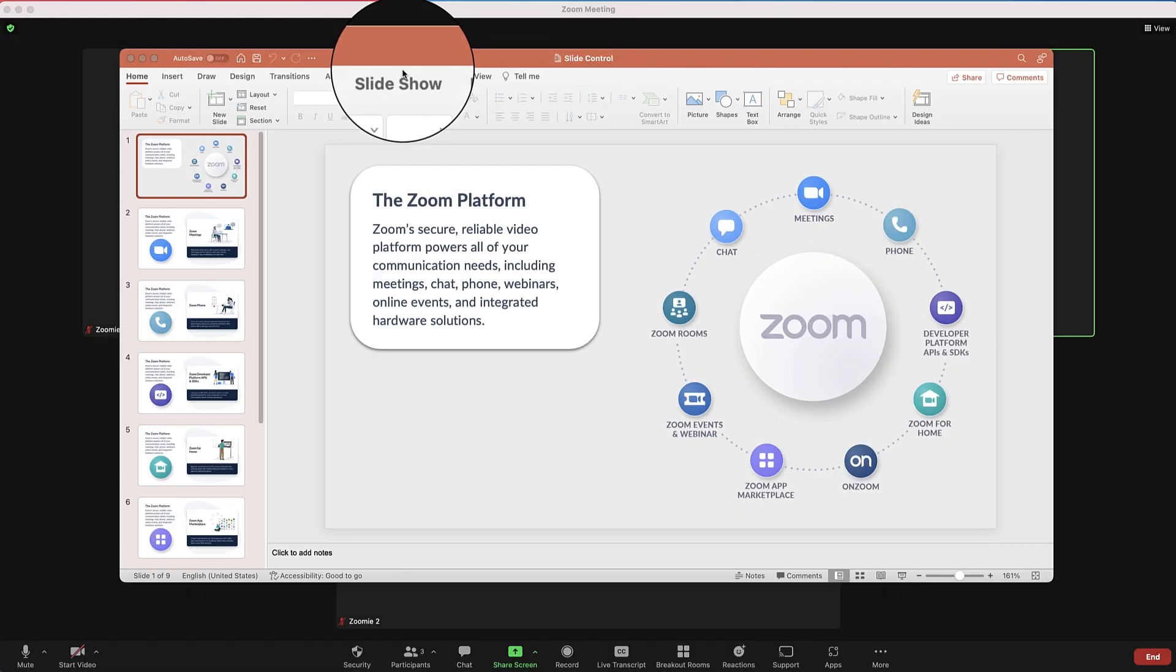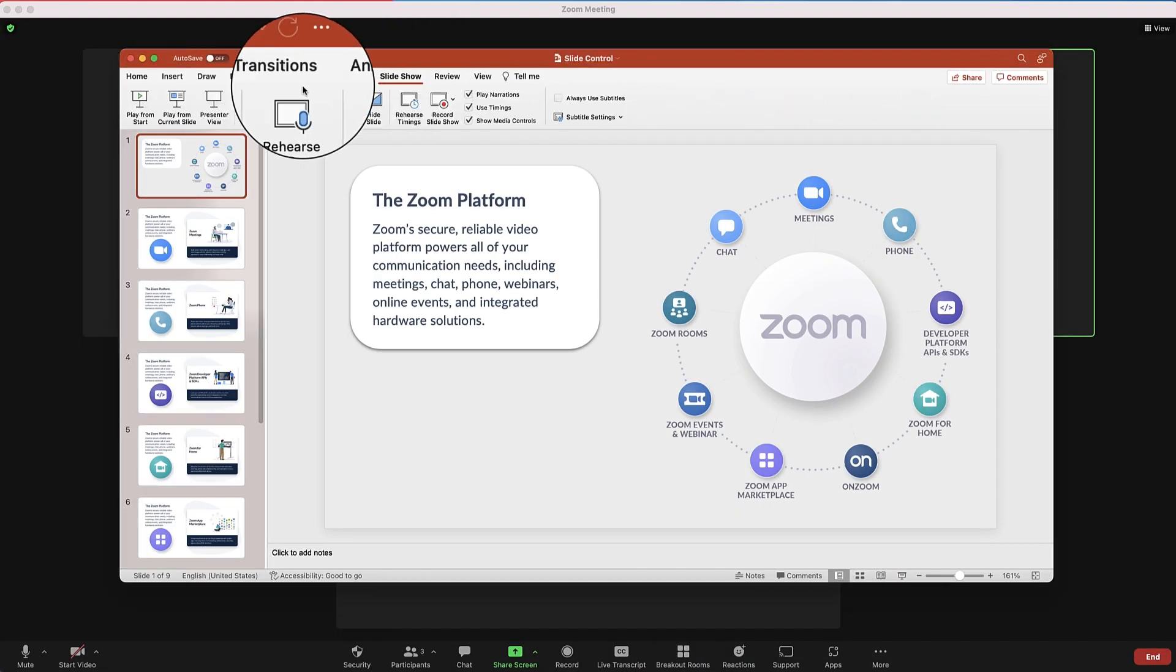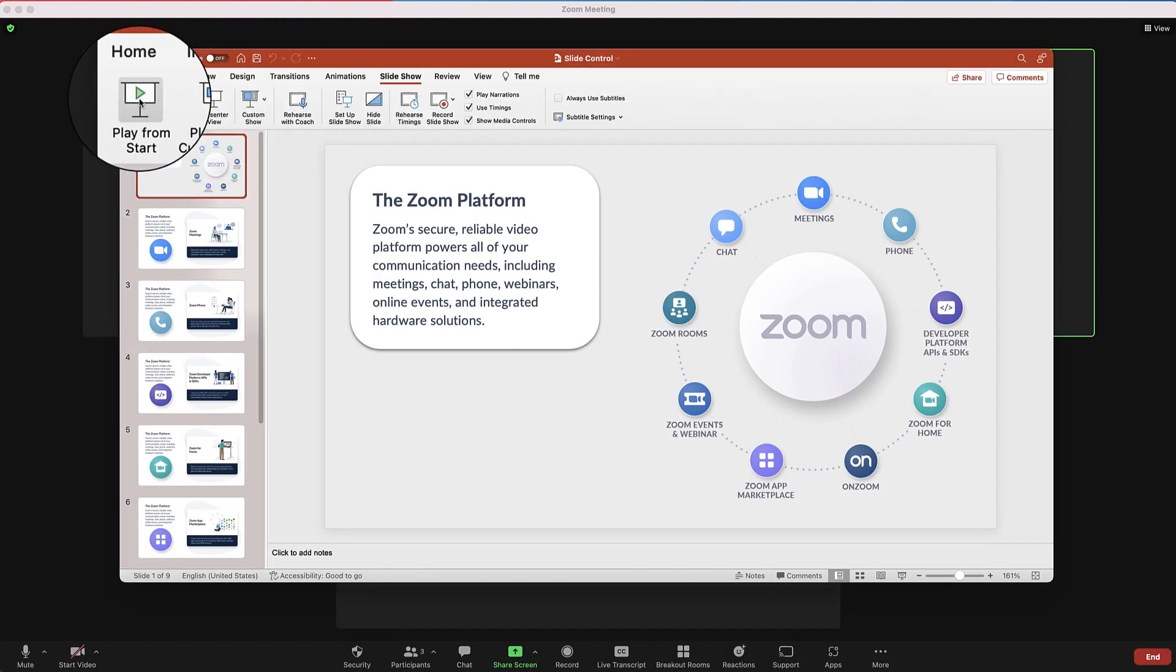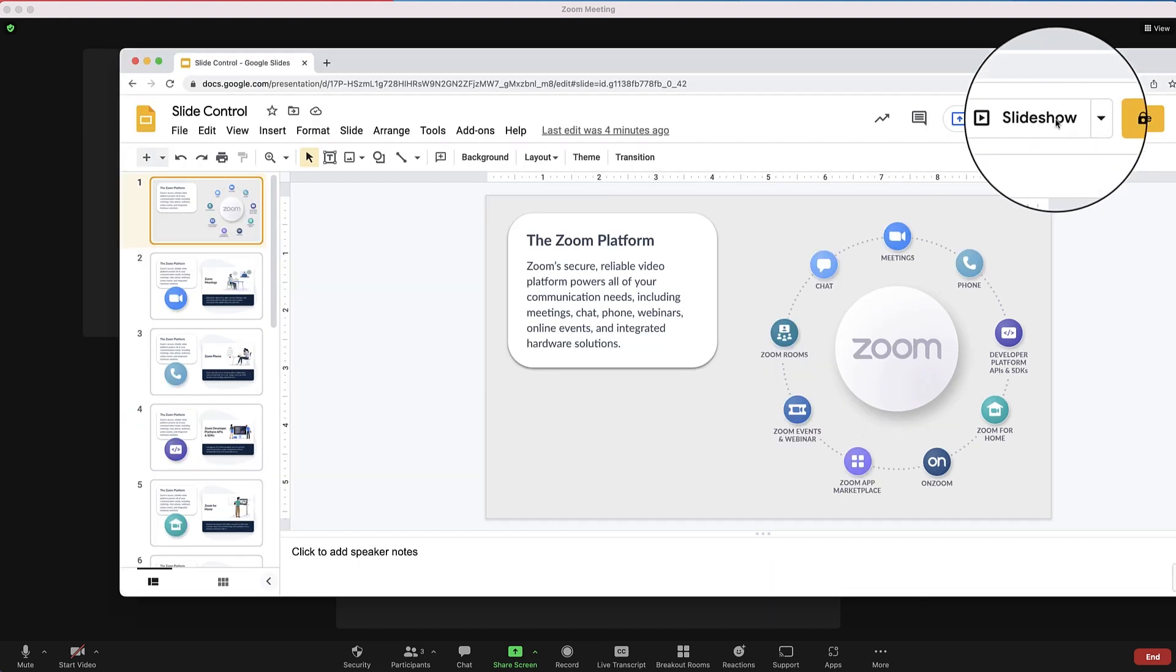This option will only be available when you are in presentation mode and there is at least one other participant in the meeting.